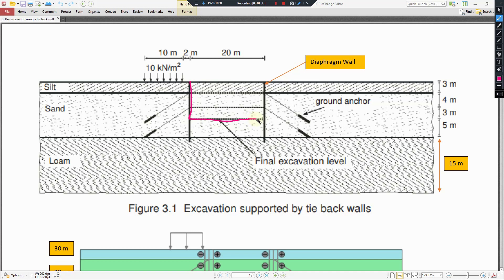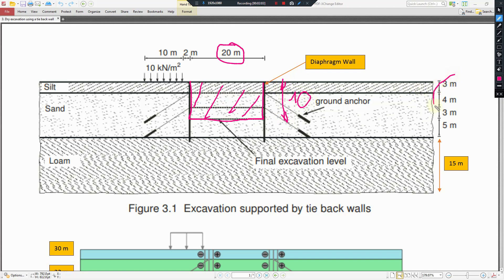Here we can see the excavation. The total width of the excavation is 20 meters — specifically, 10 meters on each side, as indicated by the dimension of 3 + 4 + 3 = 10 meters.